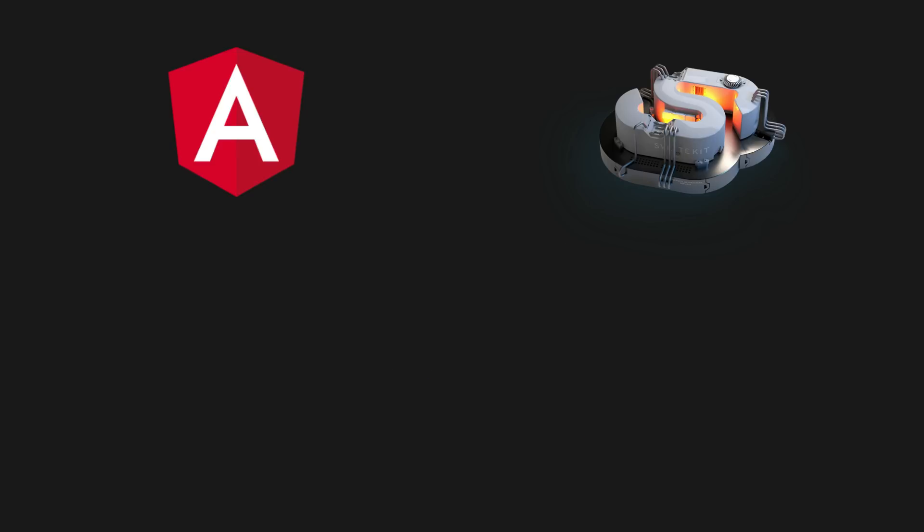Another relevant comparison here is that of ngModel in Angular and bind:value in Svelte. Again, it's the same basic thing. We can use this syntax to achieve two-way data binding.